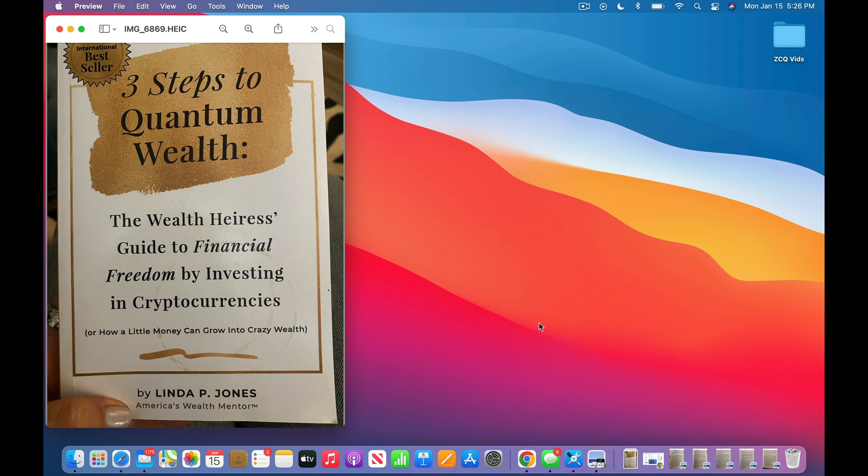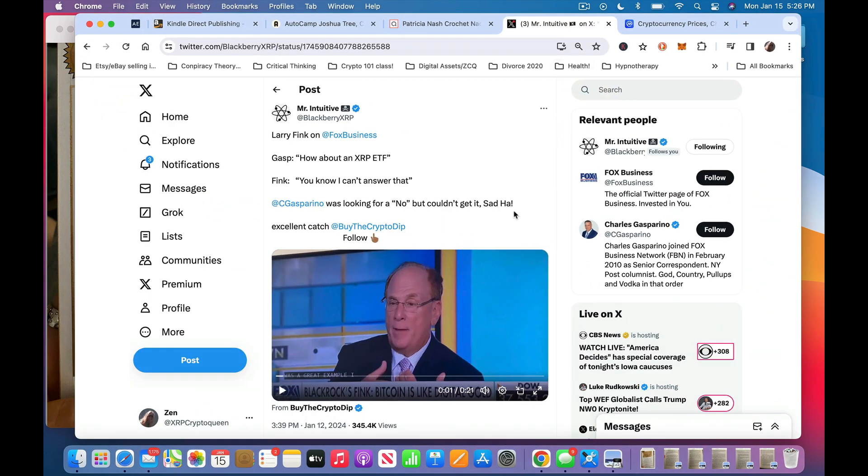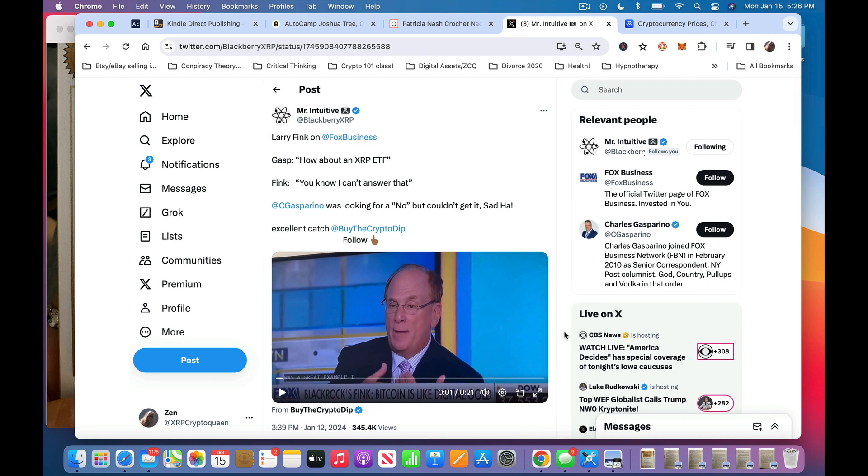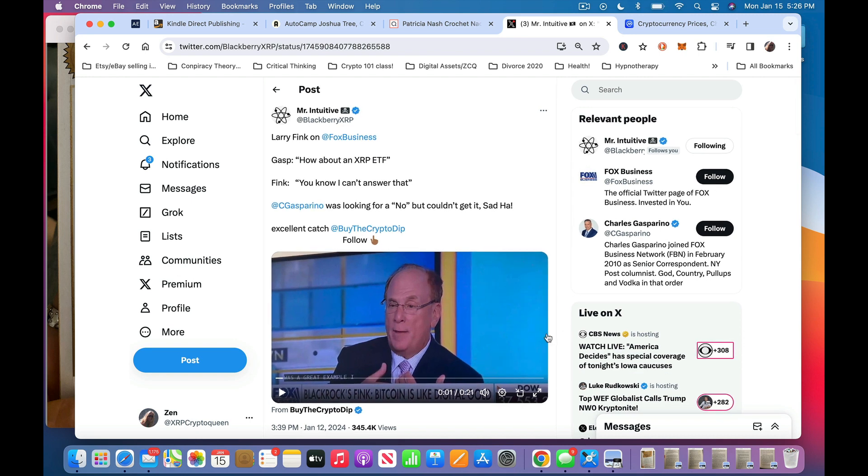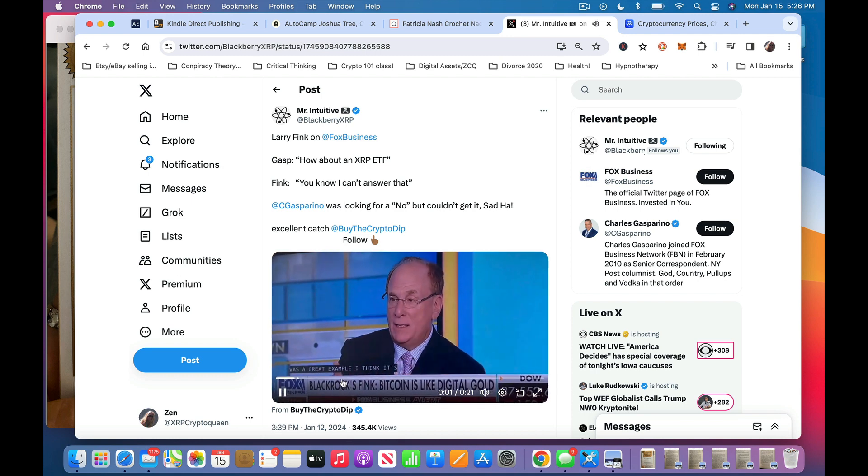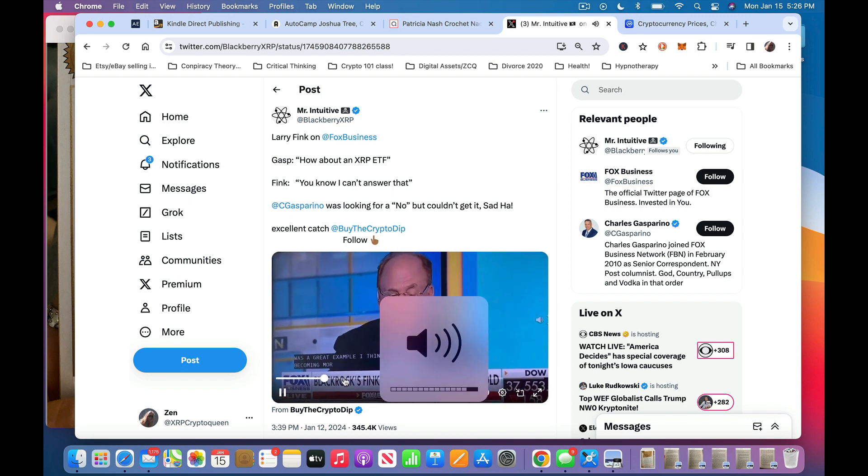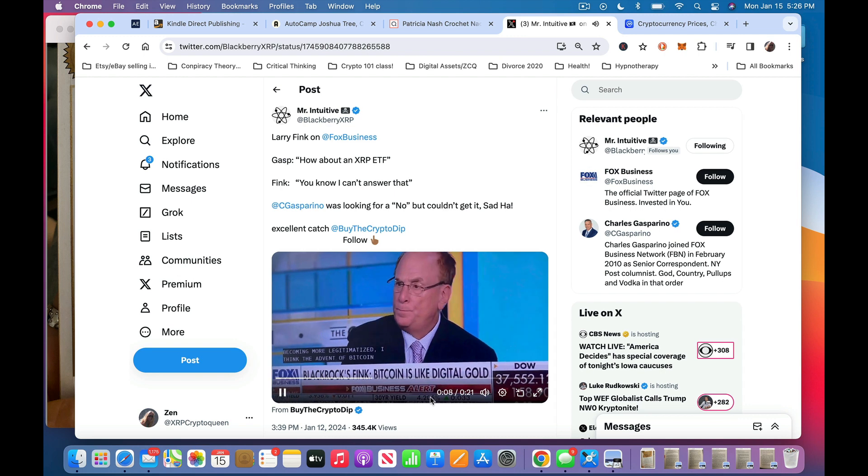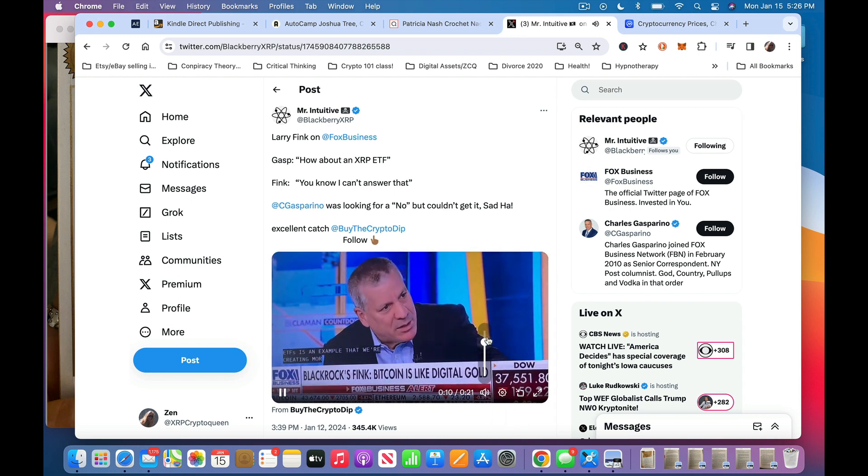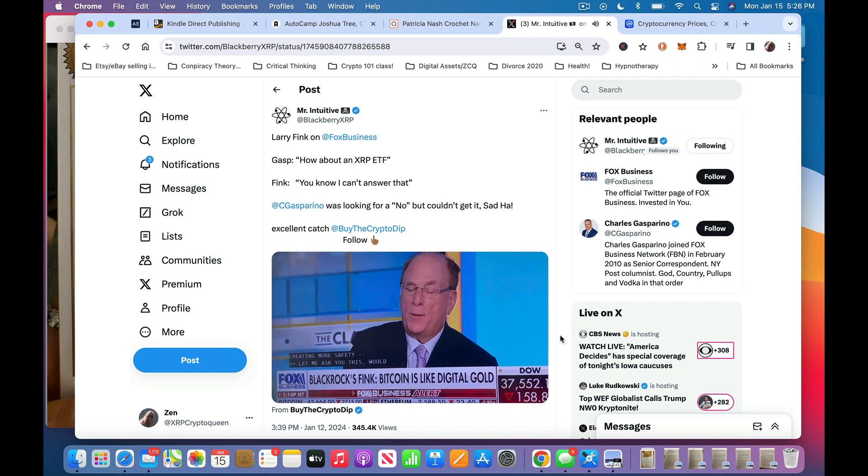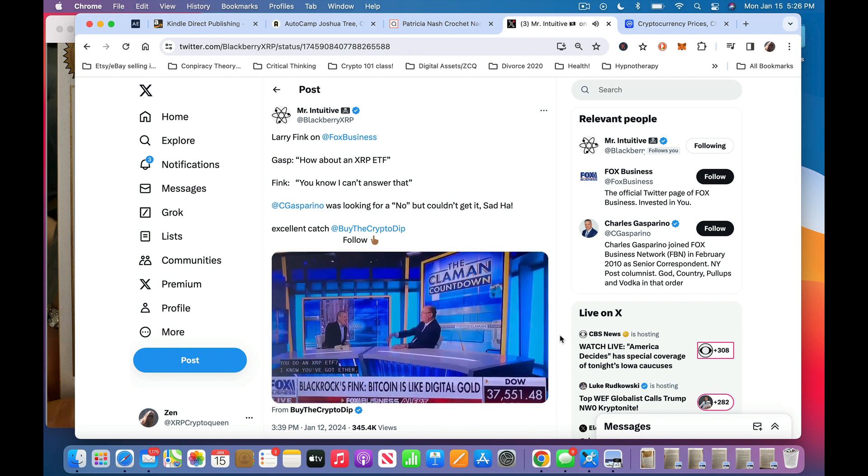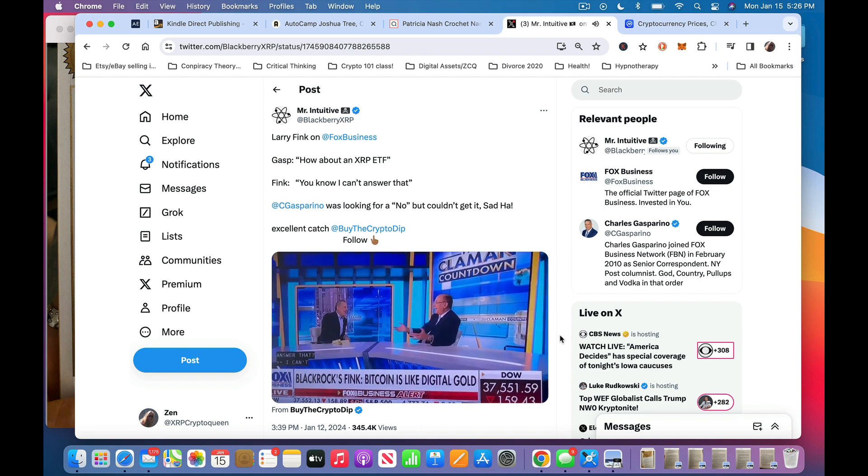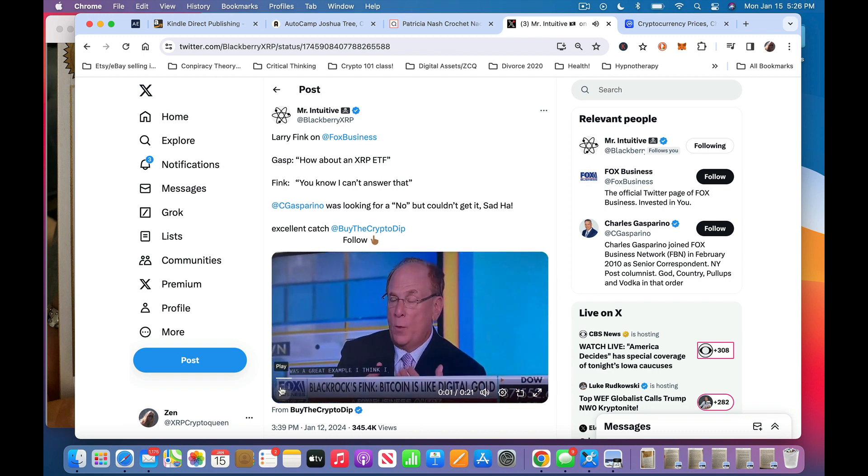I typed in ISO 20022 on X, formerly known as Twitter, and got this tweet from Mr. Intuitive. Larry Fink on Fox Business. Gasparino asked, how about an XRP ETF? I'm going to play it for you. It's very quick. [Video plays] Will you do another ETF? How about an XRP ETF? I know you got an ETH around there. How about XRP? Can you answer that? I can't. And you don't want me to.